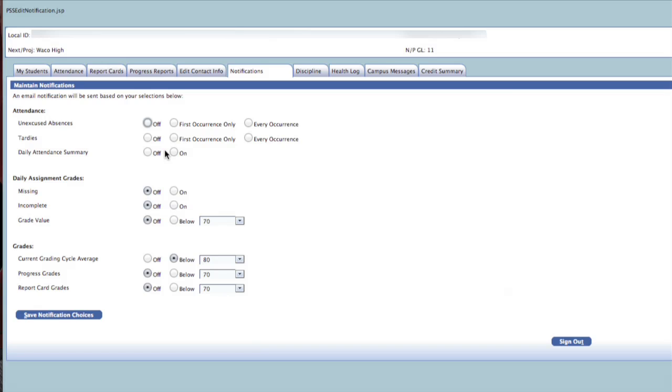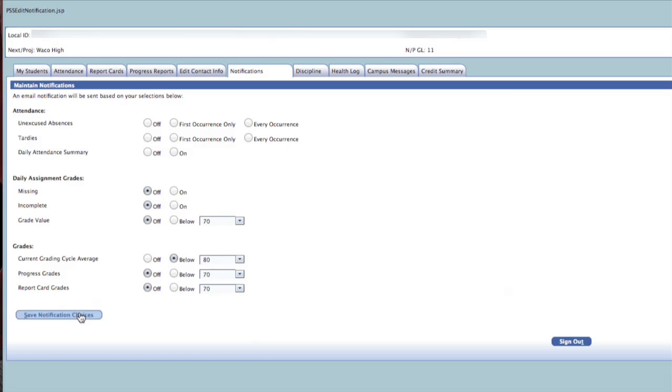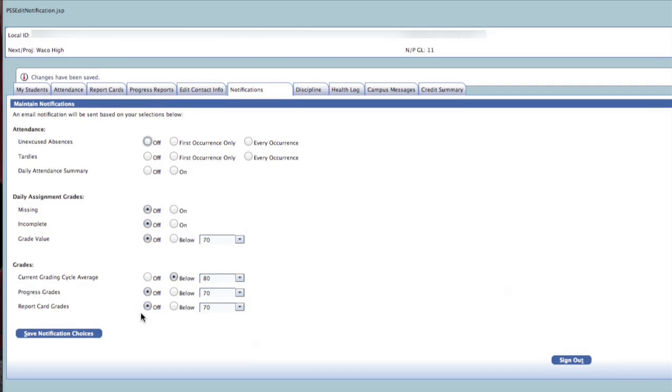Under the Grade section, you can choose to receive alerts for missing and or incomplete assignments, or whenever an assignment or average falls below a percentage that you specify. Click the Save Notification Choices to save all of these notification settings.